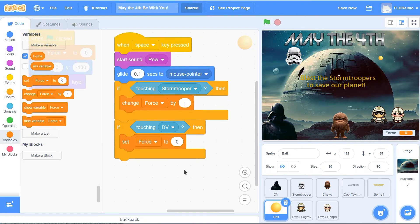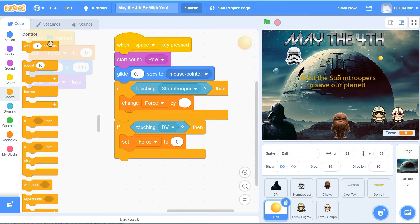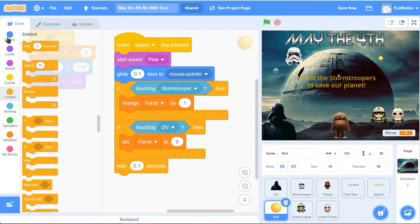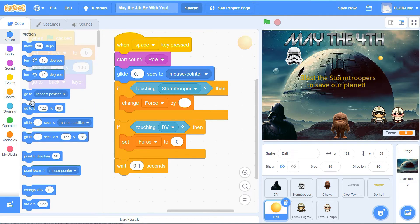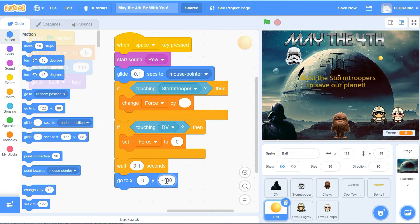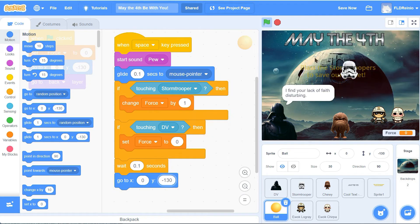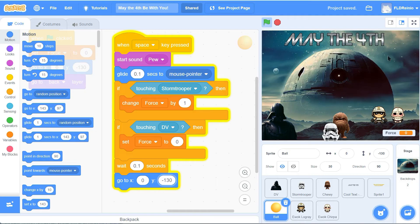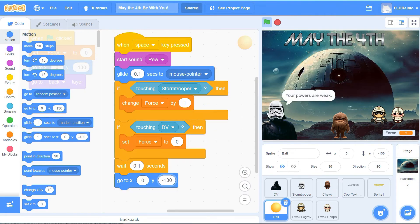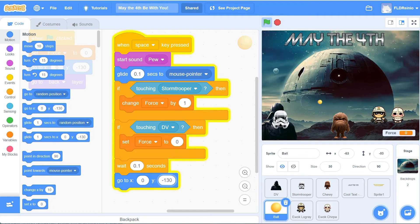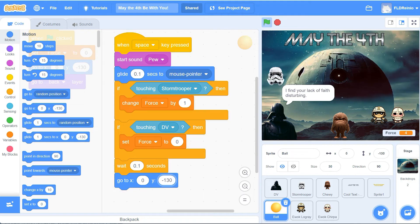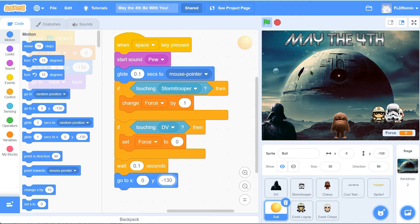Then we want the ball to wait just a second - get a wait of 0.1, just a millisecond - and then go all the way back to where it started behind Chewbacca at 0 and negative 130. Green flag - see how it shoots? He also goes back to behind Chewbacca. Every time I click the space bar, it goes to my mouse pointer. I should be getting points if I hit - oh, I went all the way down to 0 because I hit Darth Vader. There we go - I'm getting points, but if I hit Darth Vader I go all the way back to 0. That's working pretty well.